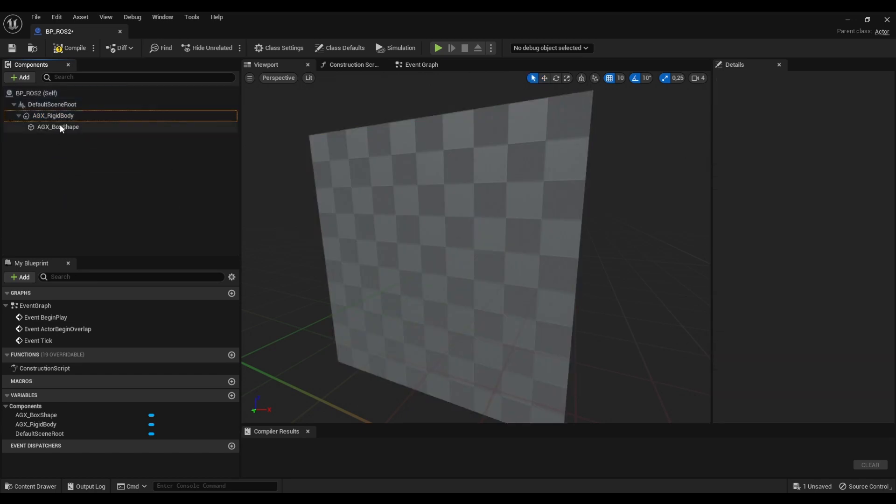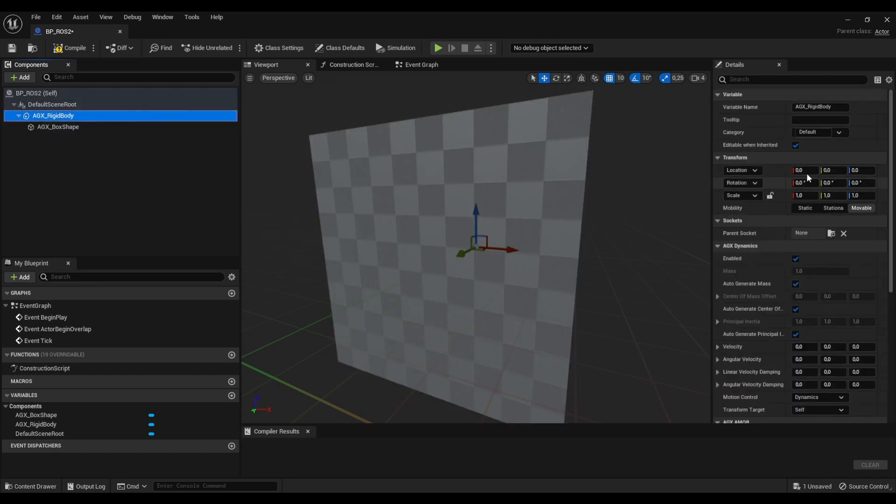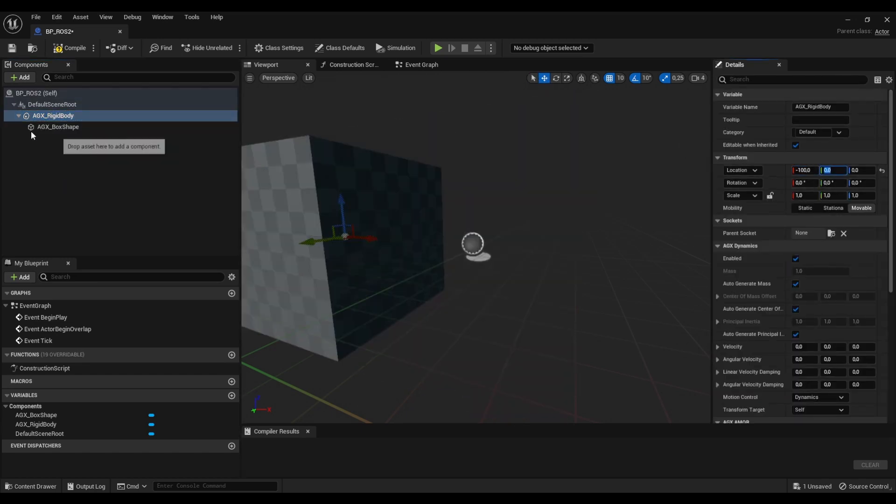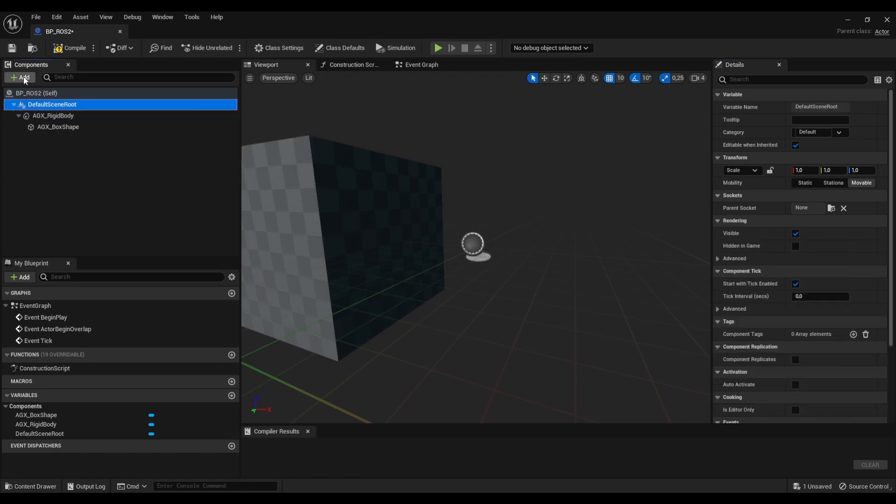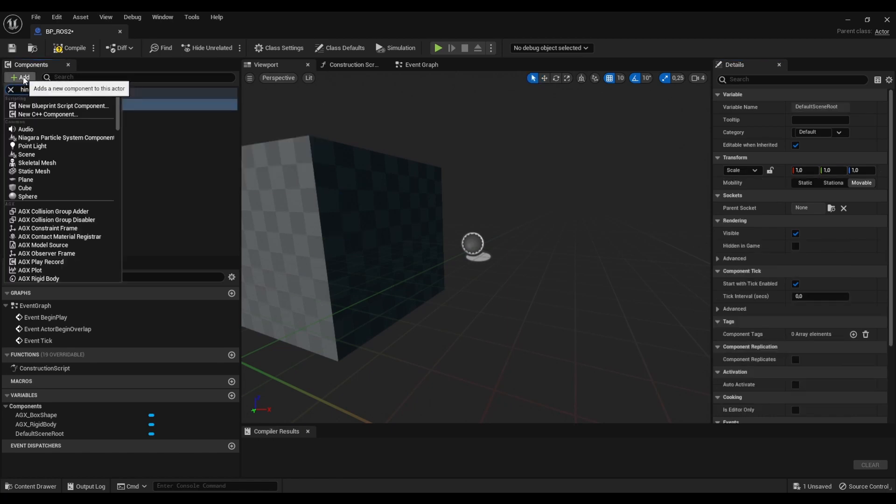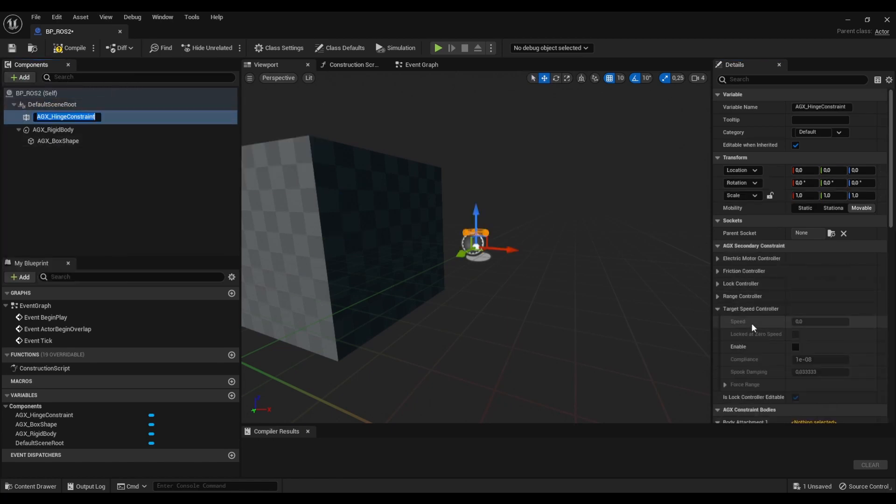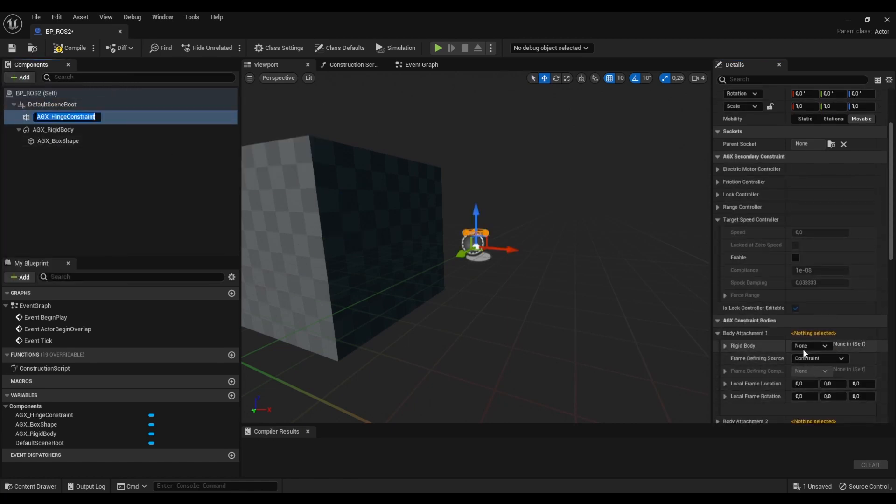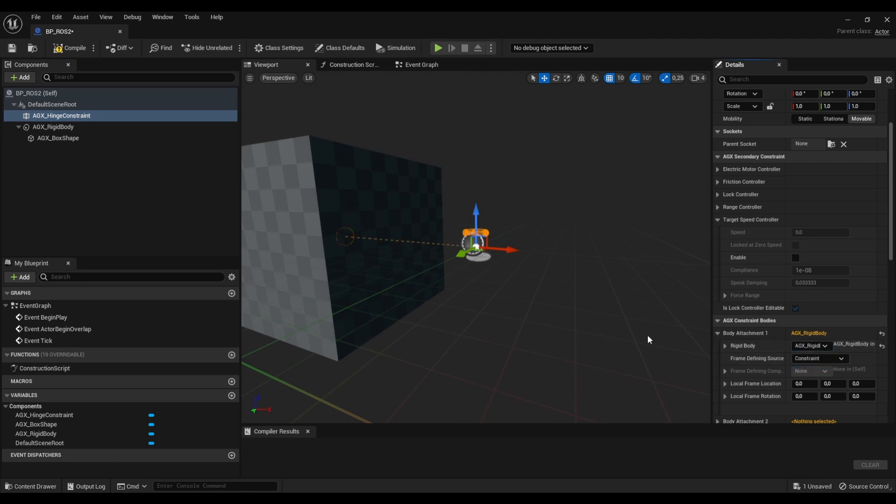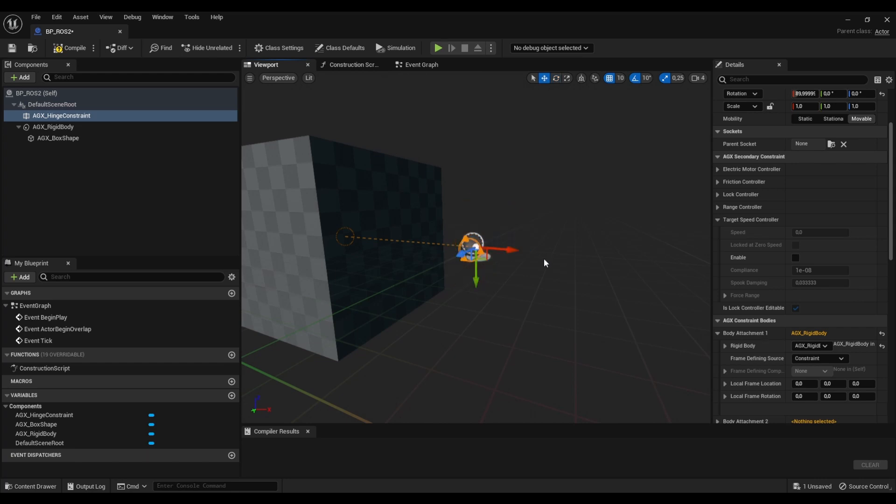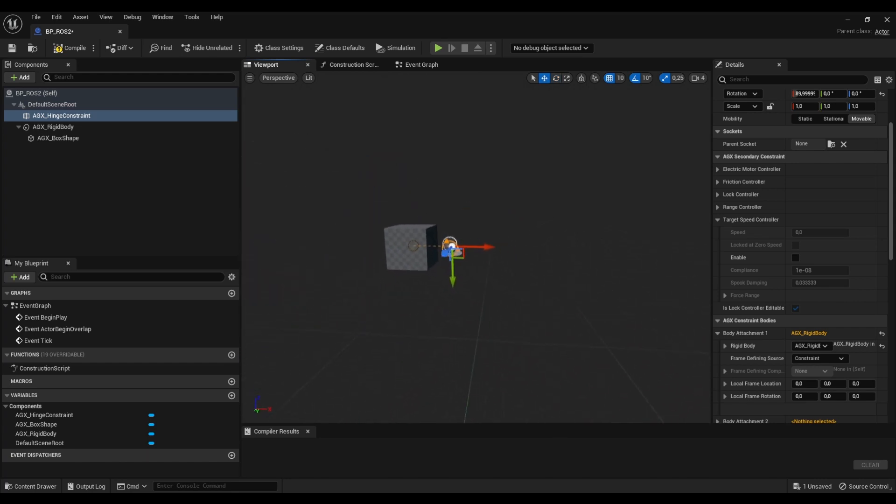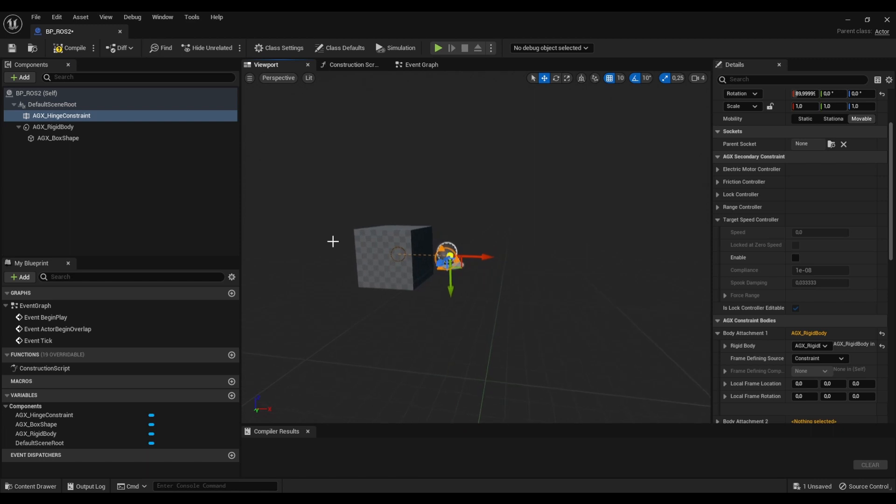I'm going to create a rigid body with a box shape. I'm going to offset this a bit in the world. Let's set a hinge. And I have to specify that we are attaching the rigid body to the hinge. I'm actually going to rotate this as well so that the box can now swing back and forth like a pendulum around this hinge point.